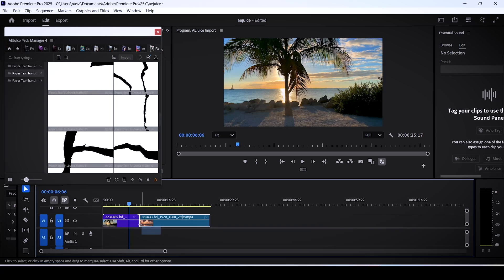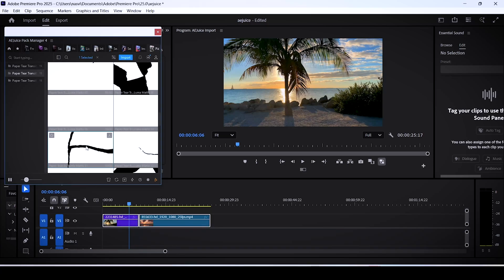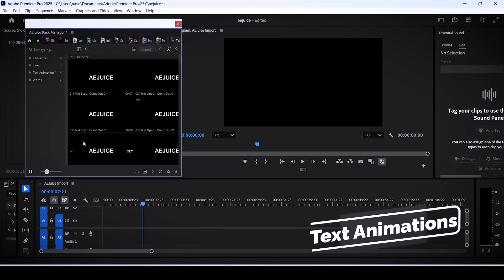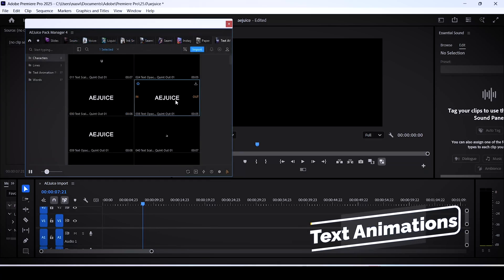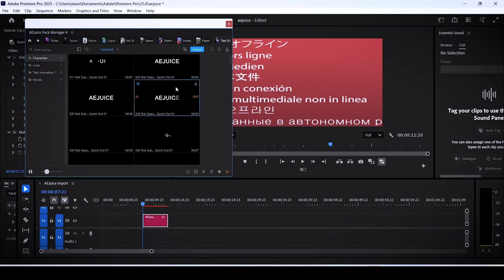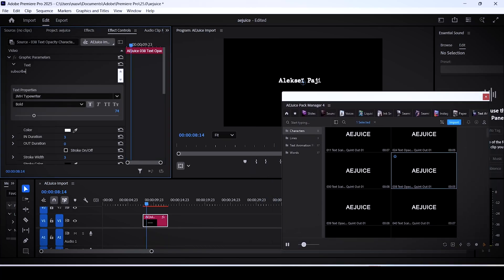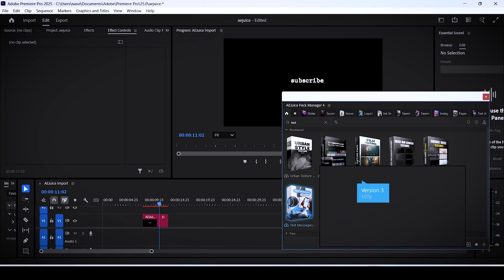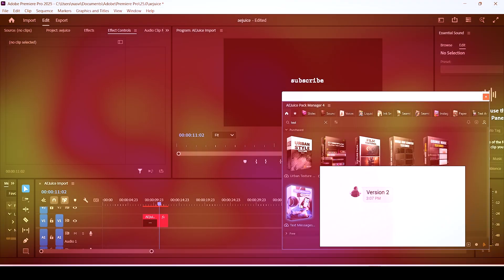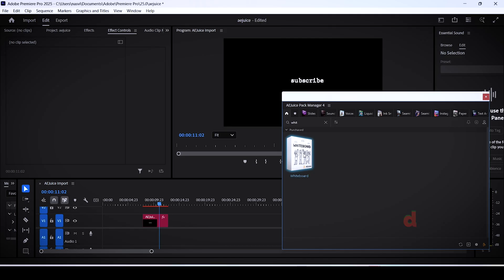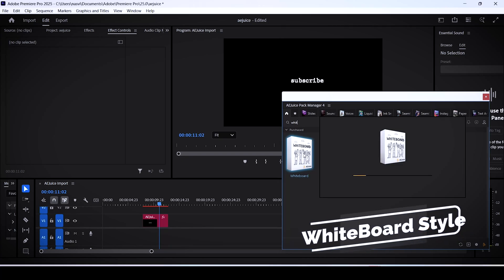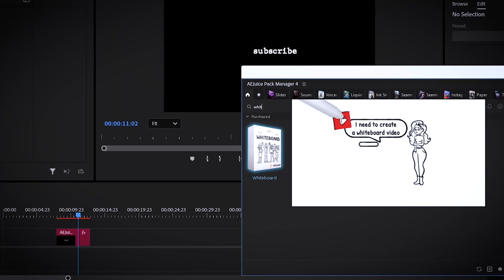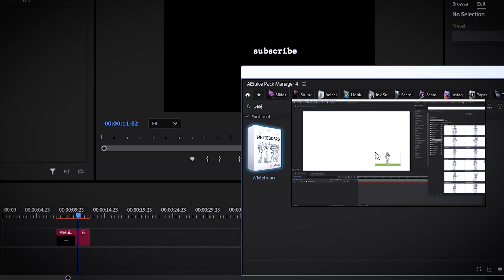You can find built-in animations for the paper tear transition right in this pack. Now let's talk about text animations — super easy, just find one you like, double click it, and it drops right into your timeline. Then just type in your text, hit OK, and boom, you're done. There is also a pack that allows you to easily write captions in the style of text messages — you've seen viral videos of people making funny meme content with this kind of editing style.